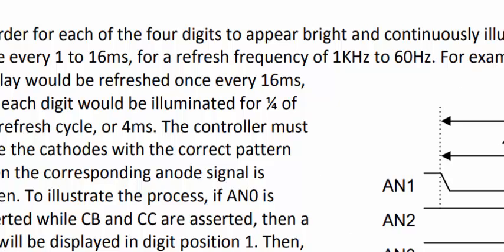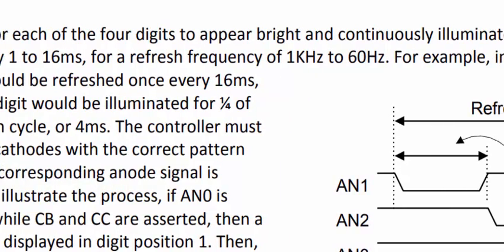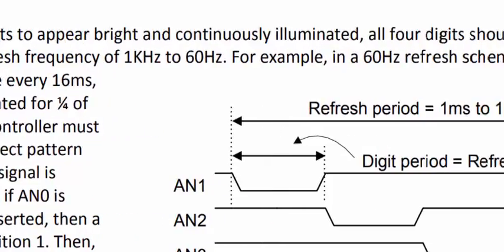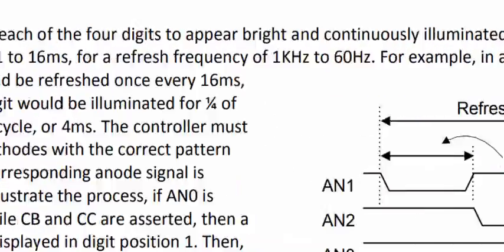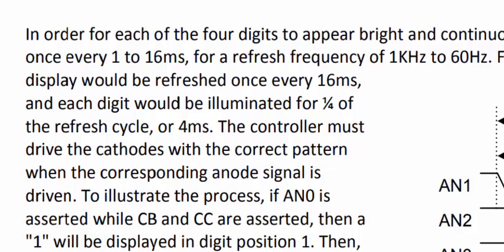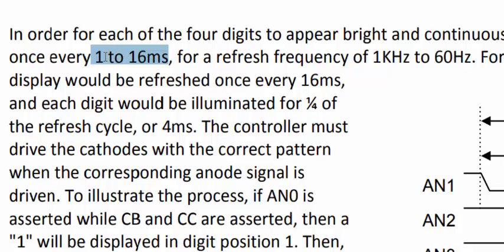The bottom explains the method of multiplexing the digit. It says that in order for each of the four digits to appear bright and continuously illuminated, all four digits should be driven once every 1 to 16 milliseconds. It means that you can select the multiplexing range of time division multiplexing between 1 millisecond to 16 milliseconds. If you make a delay of less than 1 millisecond it will not illuminate properly, and if you create delay above 16 milliseconds it will flicker your display.